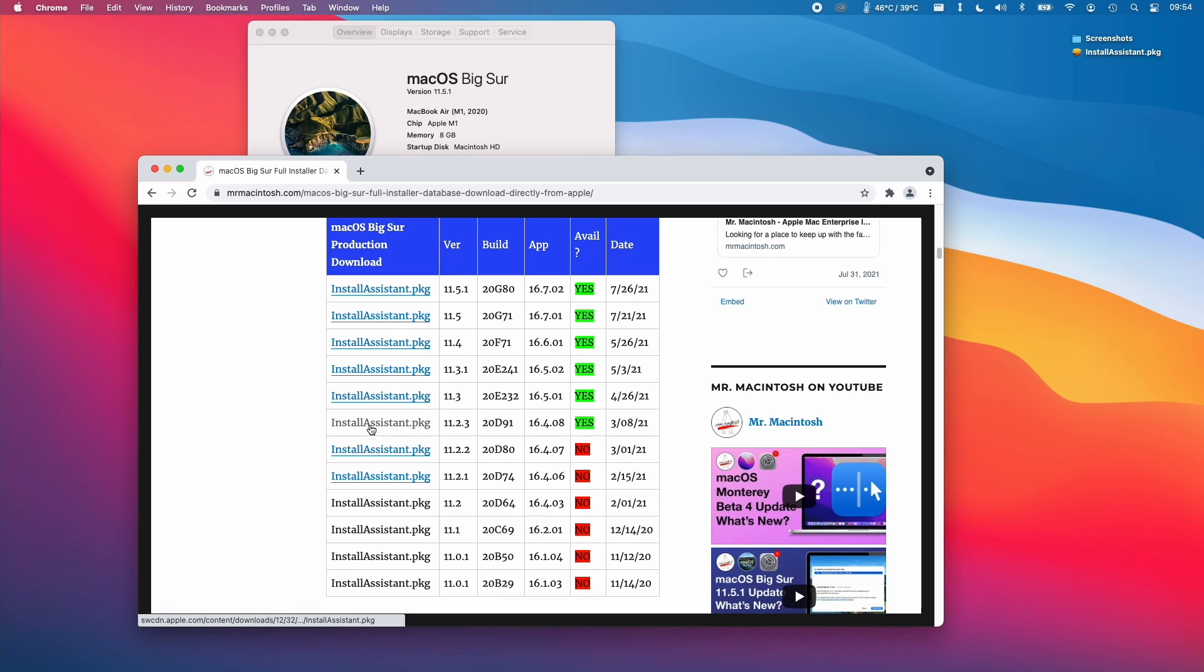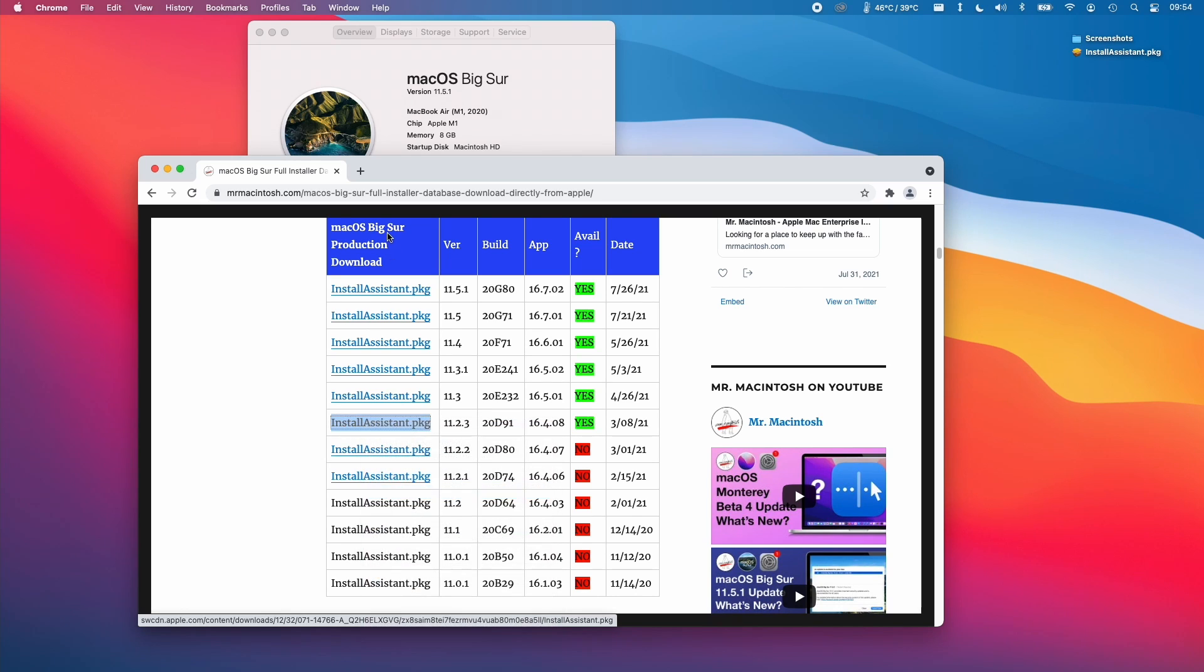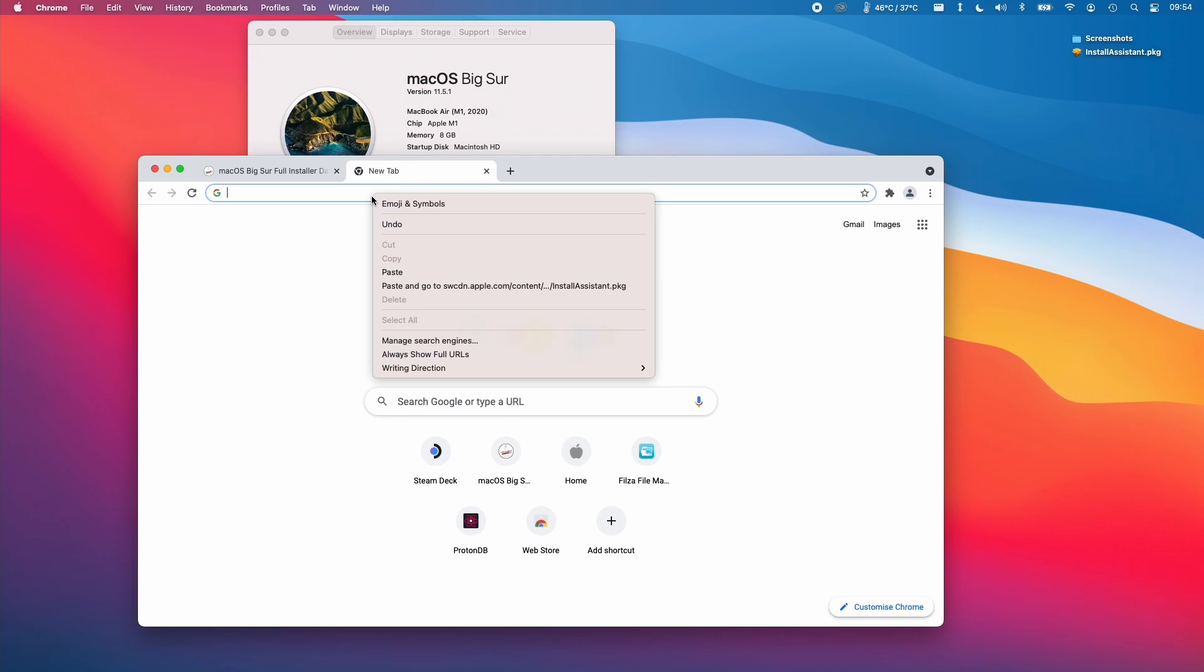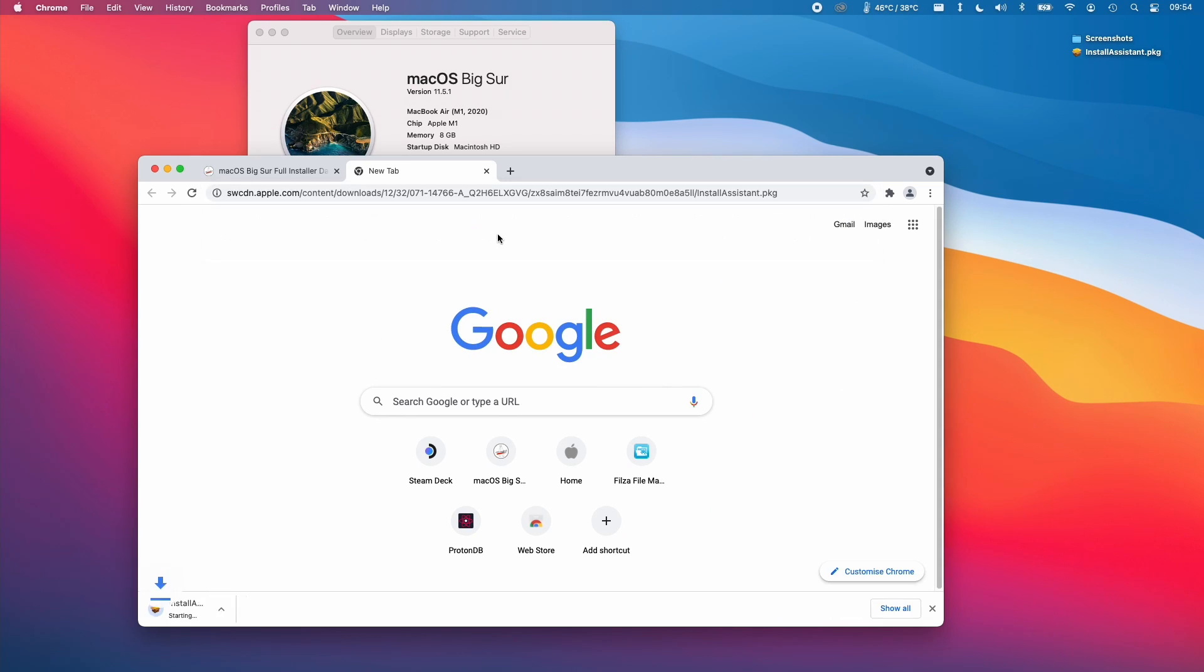So when you get onto this page, you can actually click on the installassistant.pkg. If this is not working, for example if you're using Chrome, what you need to do is control click on the link, click copy link address, open a new tab, control click on the address bar, press paste and then return. And then this is going to start downloading this install package.